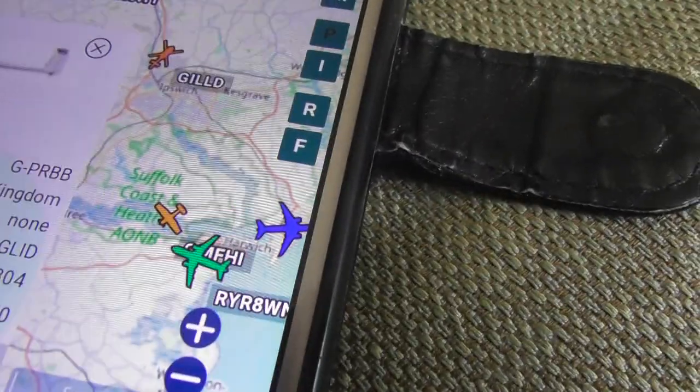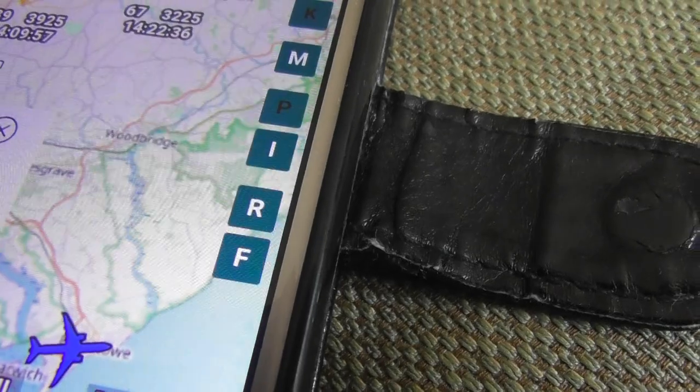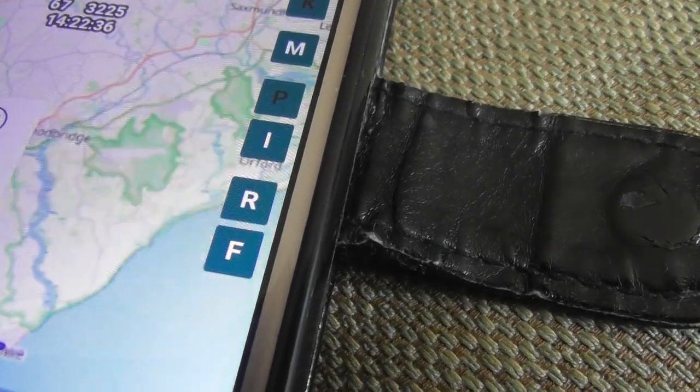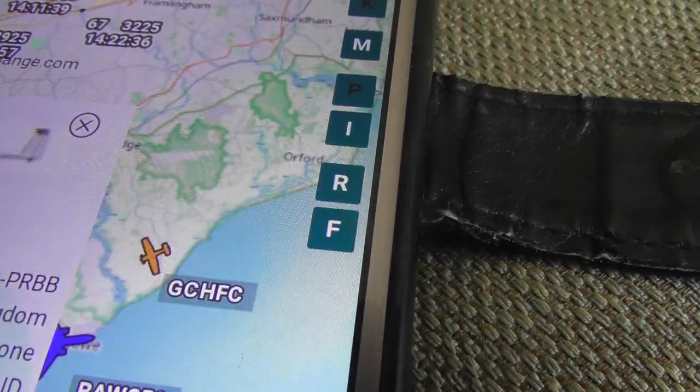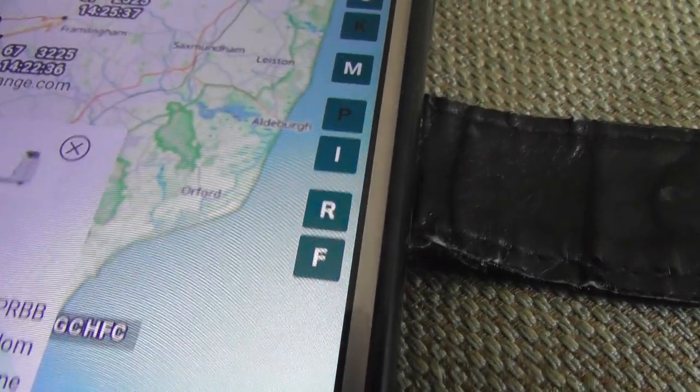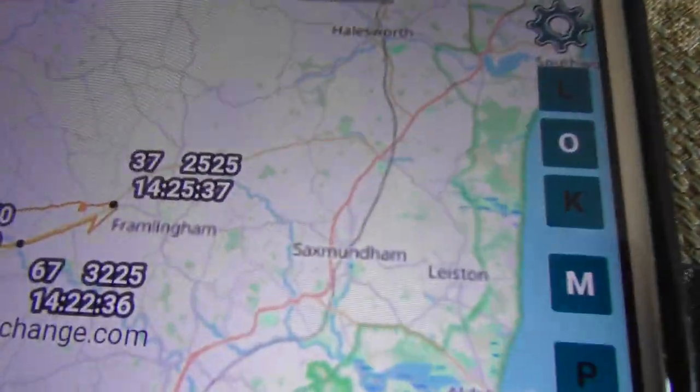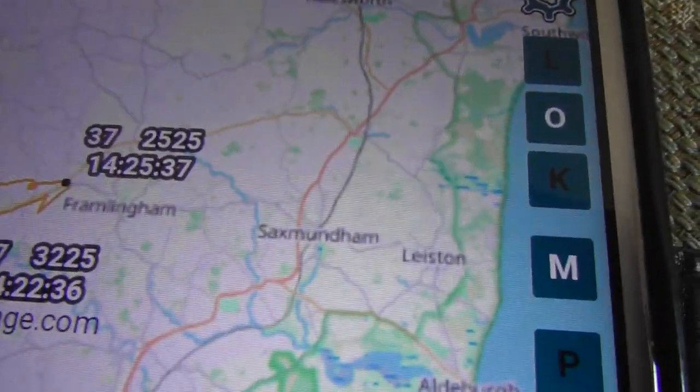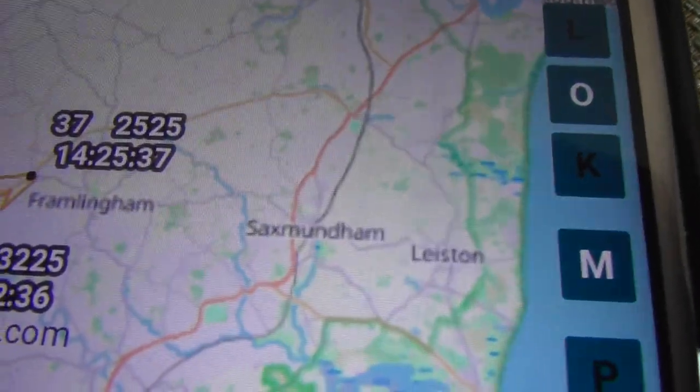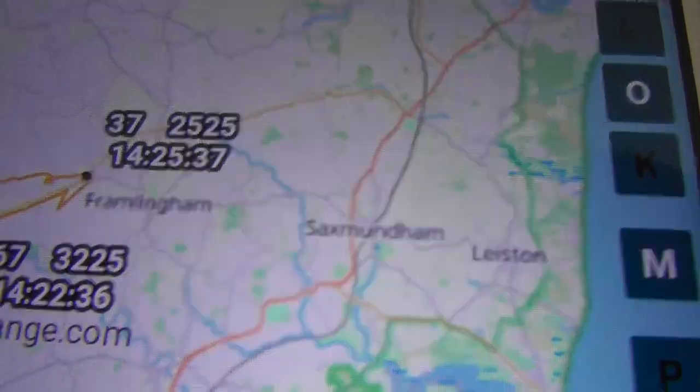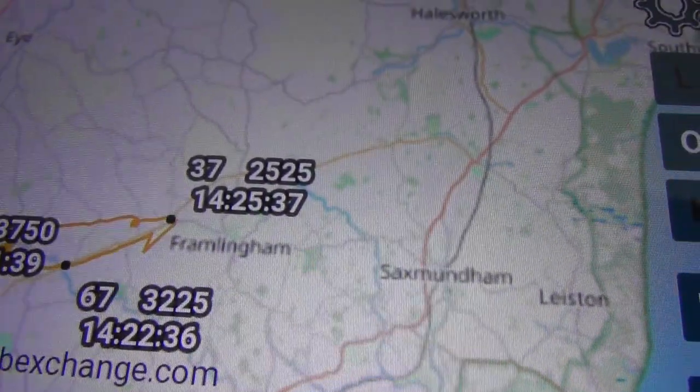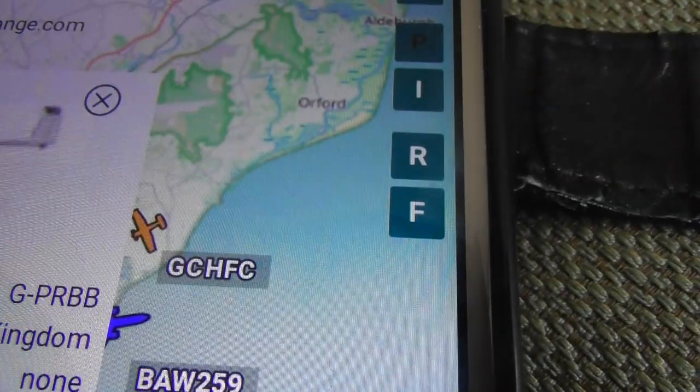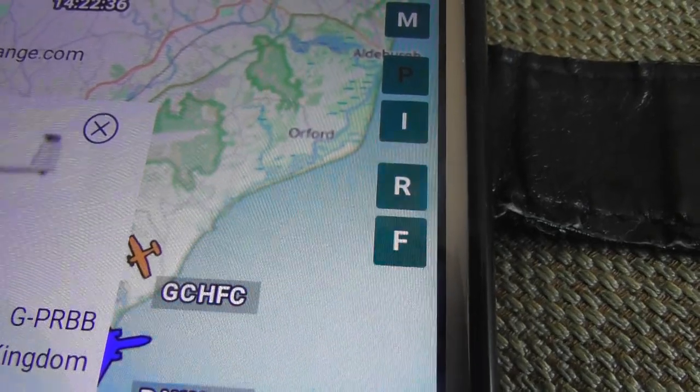So, where has he been? Framlingham. So, Framlingham is as far as he's gone. Almost to the Suffolk coast. Near Minsmere. So, he's gone all the way out to Framlingham. By 2:25pm.